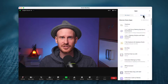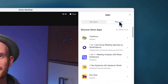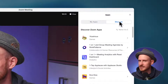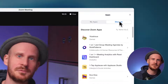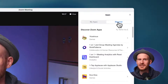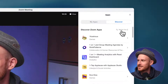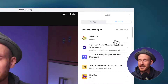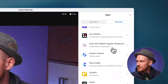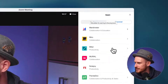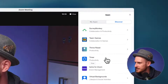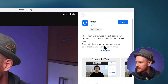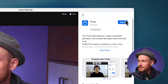Let me zoom in a little bit and pop myself on screen so you can still see me. If you go to the Discover tab, you can organize all of the apps alphabetically and scroll down until you see the Timer by Zoom Productivity. If you have not yet installed this, it will ask you to add it.